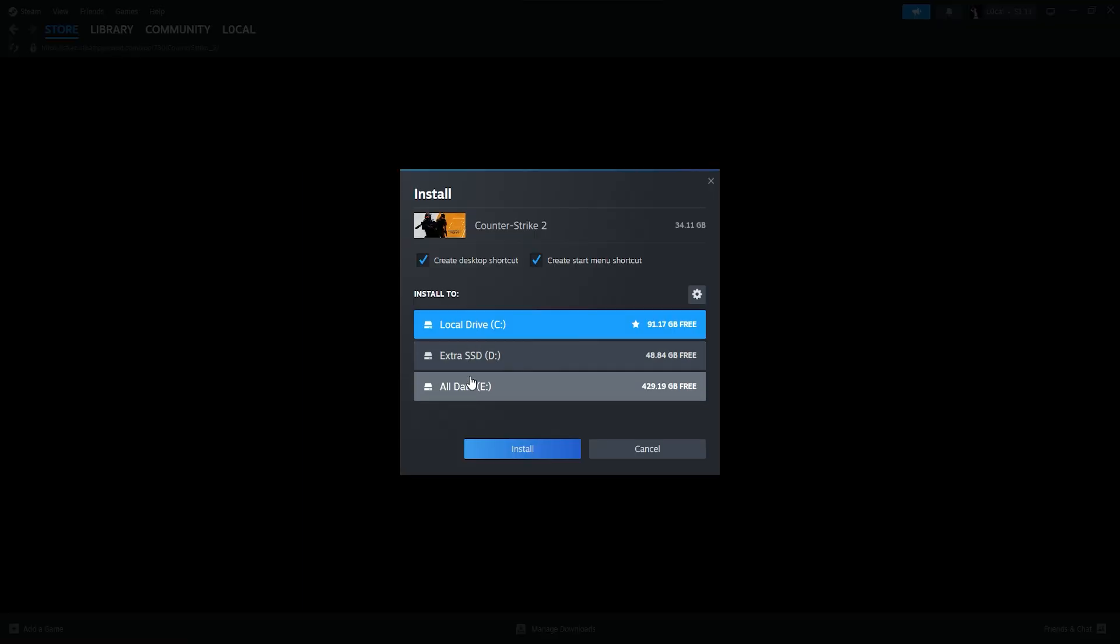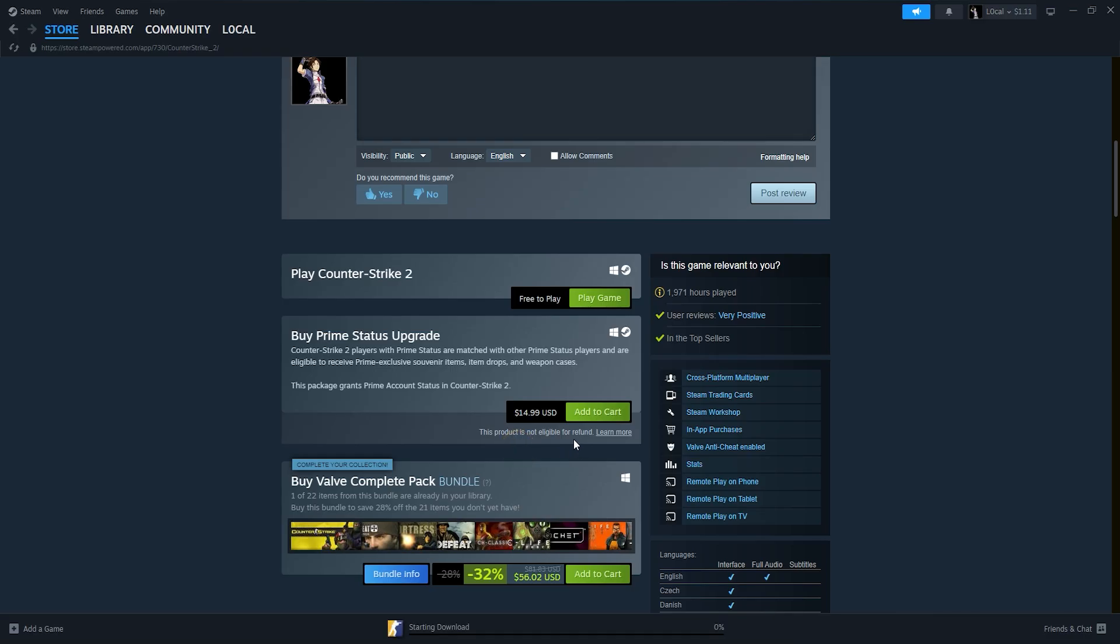A new window will appear with installation prompts. You may be asked to confirm the installation location and agree to the terms and conditions. Follow the on-screen instructions to proceed with the installation.